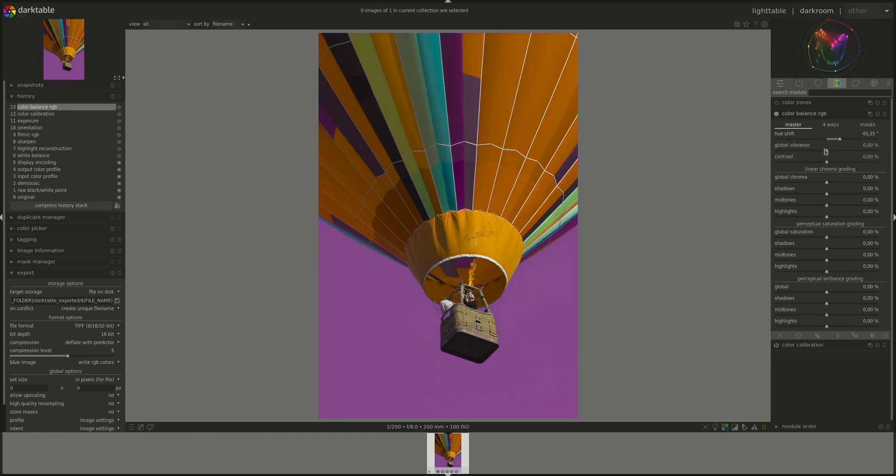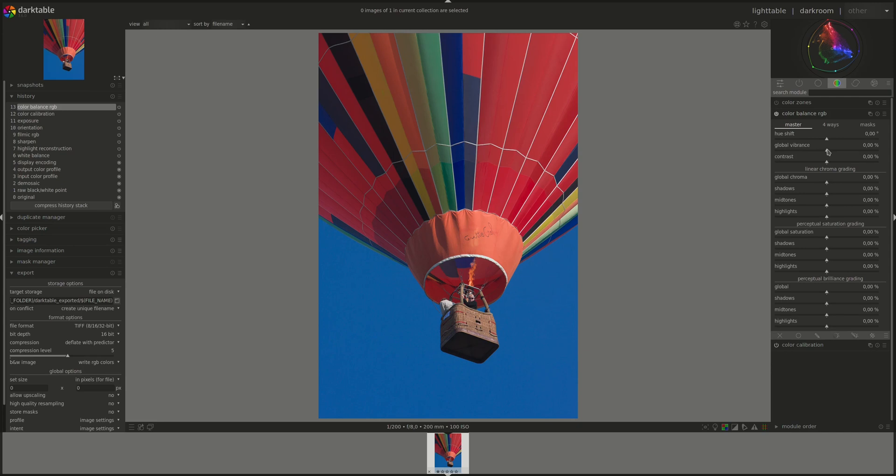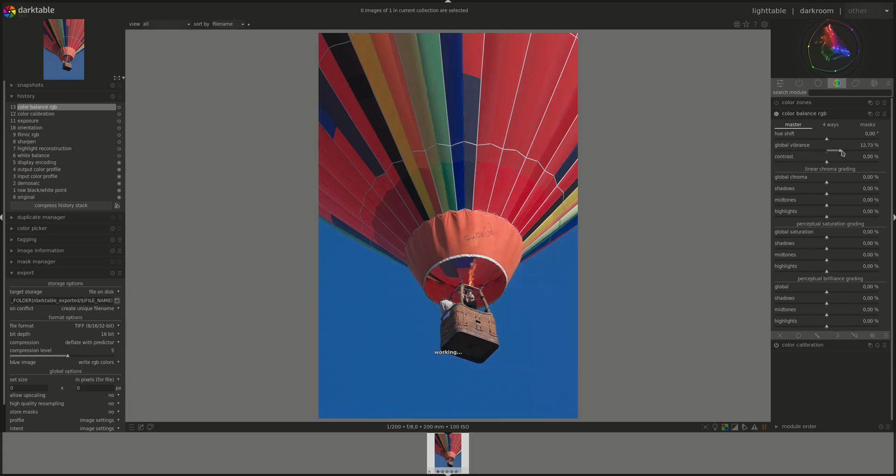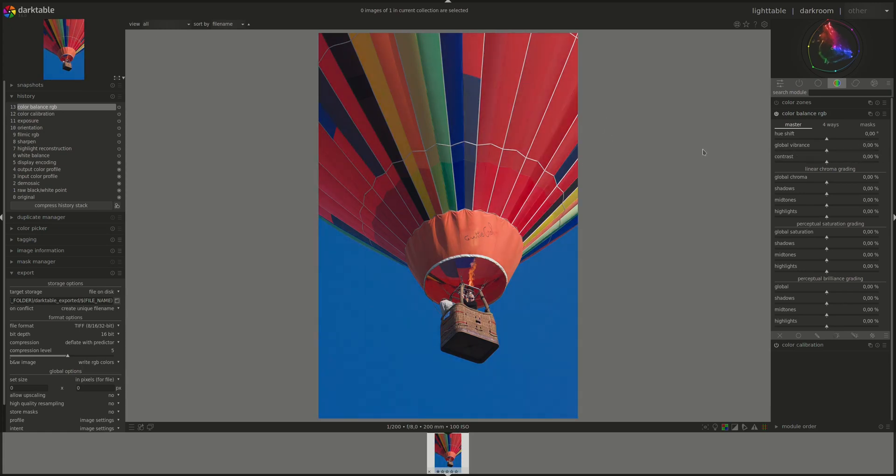Next, we have Global Vibrance and we can use this slider to affect the chroma of the whole image. To the left decreases the chroma and to the right increases it. However, the slider prioritizes the colors with low chroma. So we'll be increasing more the neutral colors without exaggerating the already colorful ones.